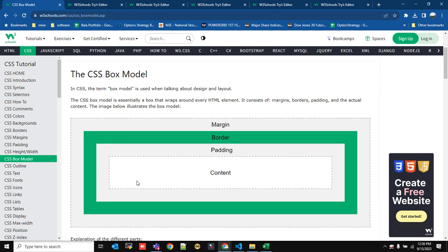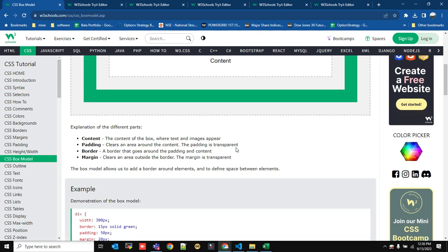An important topic in CSS is the CSS Box Model. For every HTML element there is a box around it. The space between the content and the border is called padding. The border has a defined width. The space between the border and the next HTML element is the margin. So every HTML element is wrapped by a box consisting of content, padding, border, and margin.